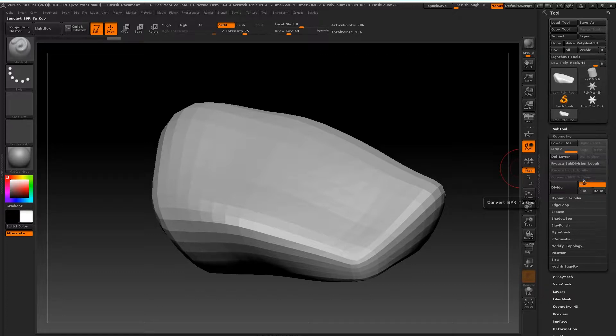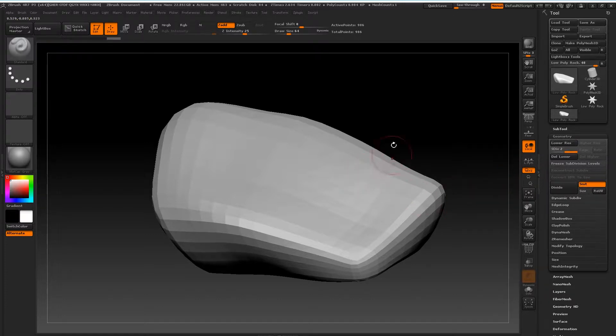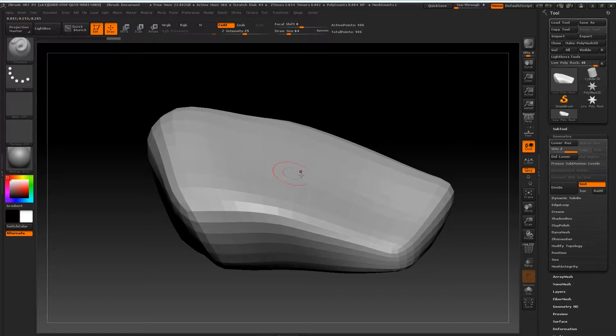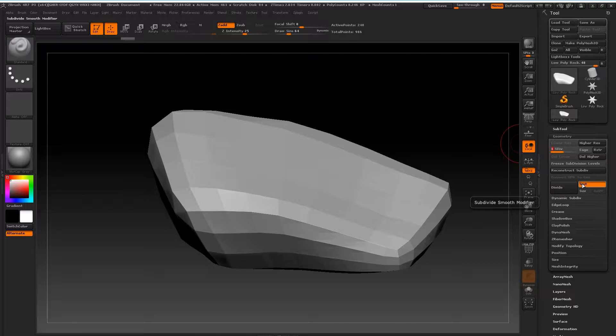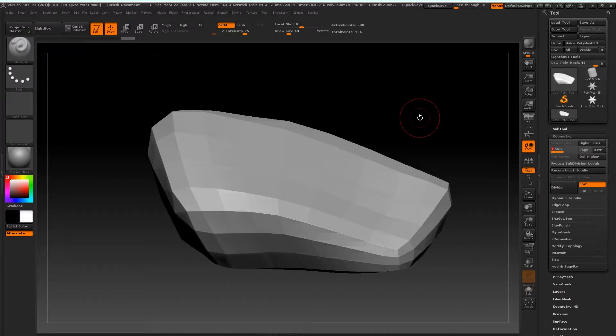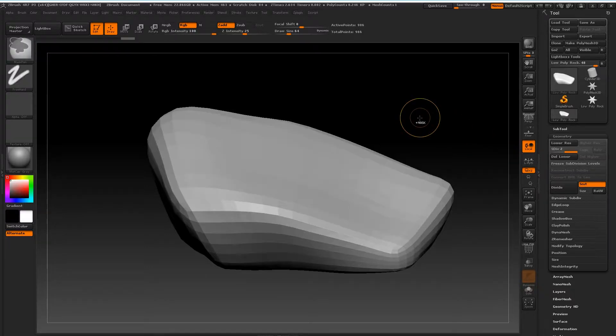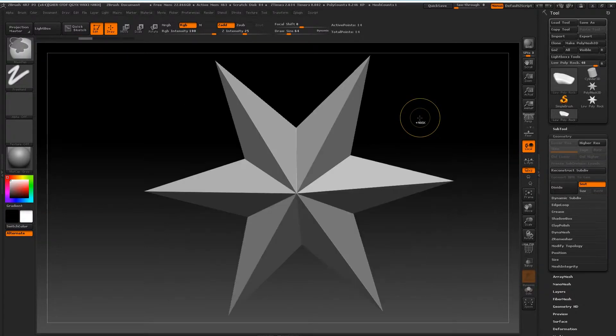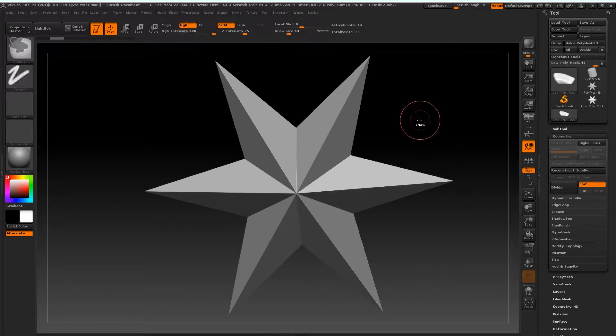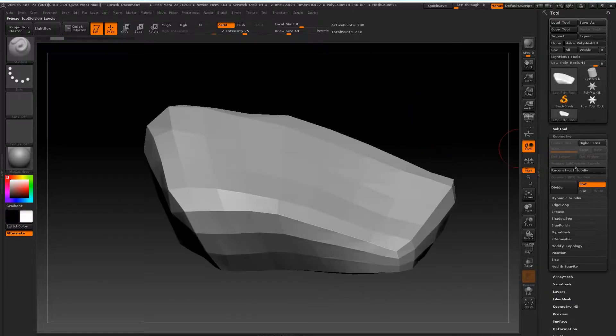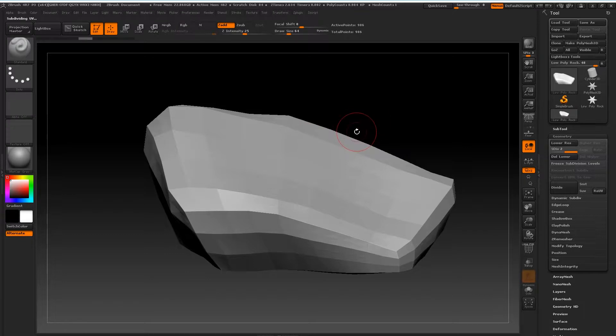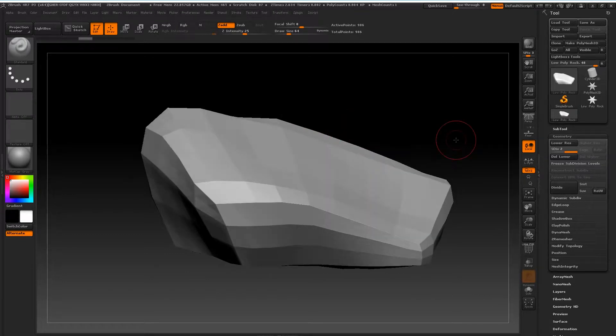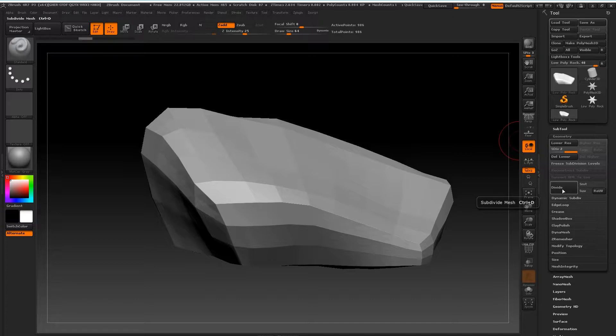What you will also notice is that I have quite a smooth surface on my geometry. Now if you don't want that, what you'll want to do is to turn SMT off before you subdivide. I'm just going to undo that and I'm going to turn off SMT that way I keep my sharp edges when I subdivide.